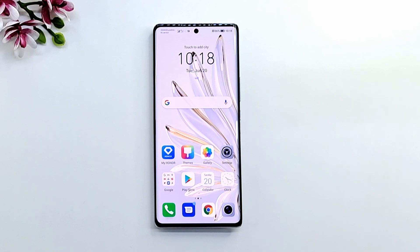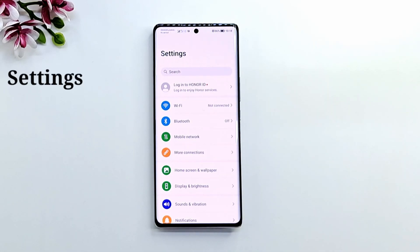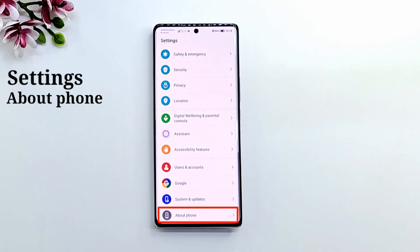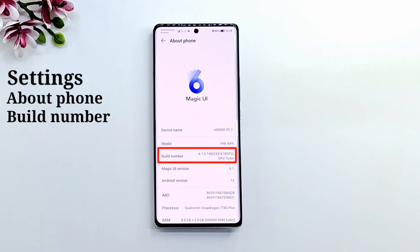Let's start. Press Settings. Scroll down and tap on About Phone. Tap 7 times on Build Number to activate the developer menu.